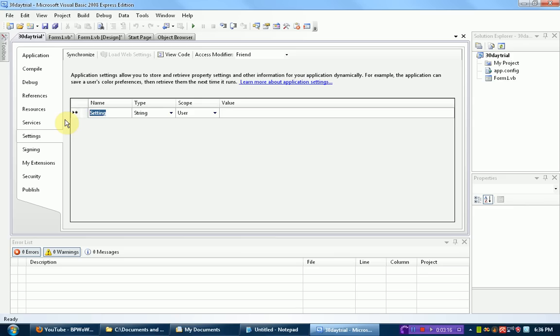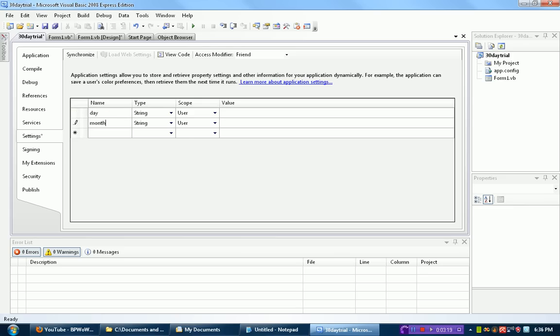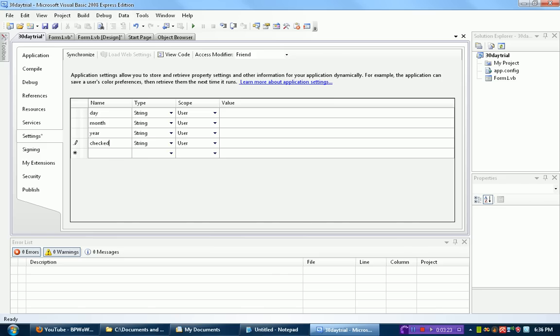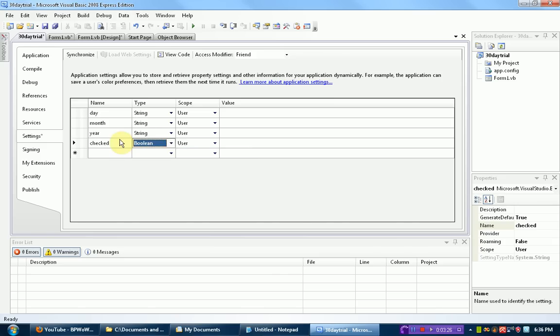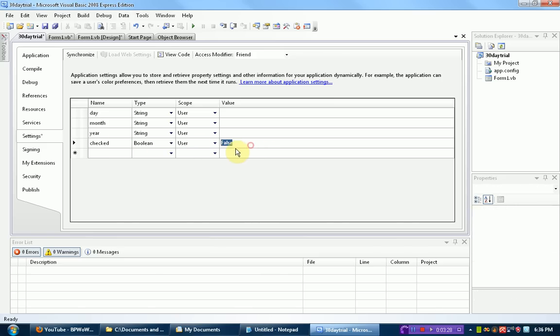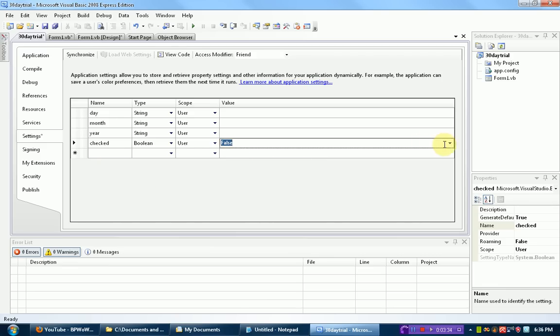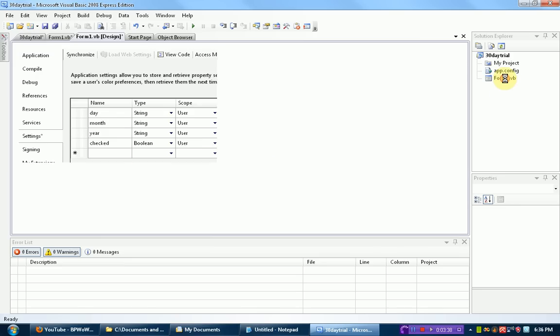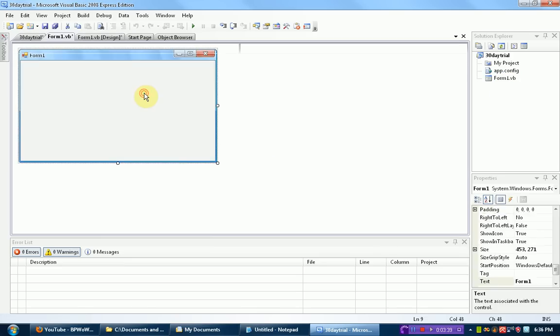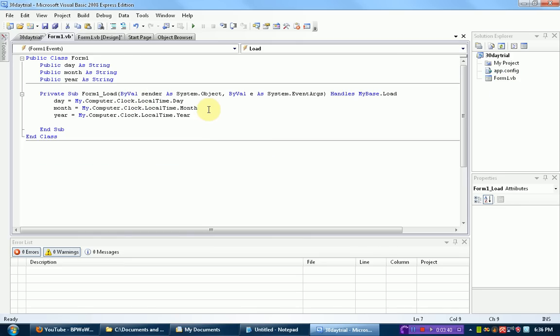And we need to make four settings. The setting for the day, setting for the month, setting for the year. And then we also need to make a setting called Checked and make that a Boolean. A Boolean is a variable that can either be true or false. So we're going to make the starting value false. You'll see why we're using that in a second.